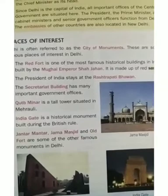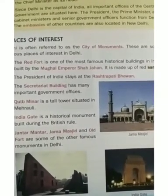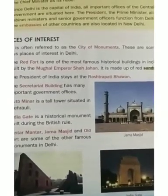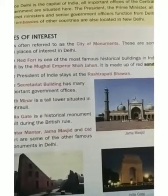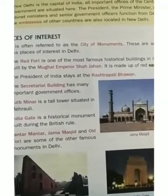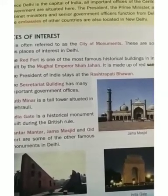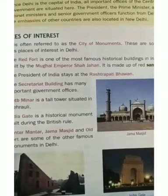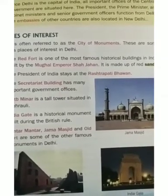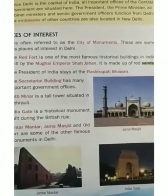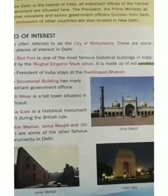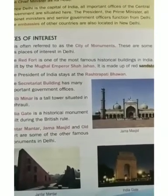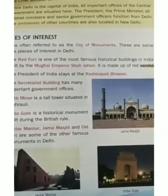The Red Fort is one of the most famous historical buildings in India. It was built by the Mughal Emperor Shah Jahan and is made up of red sandstone. It was built when Shah Jahan decided to shift his capital from Agra to Delhi.